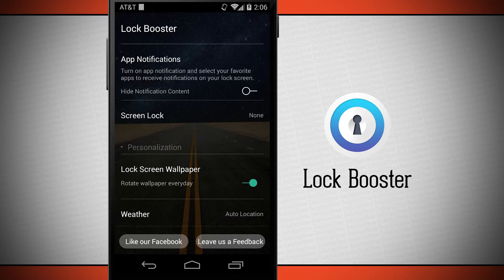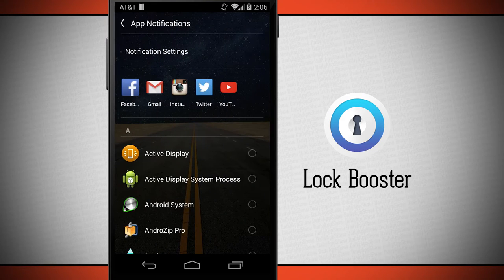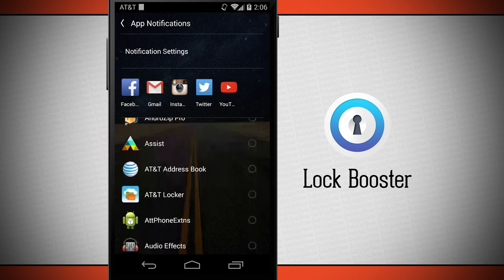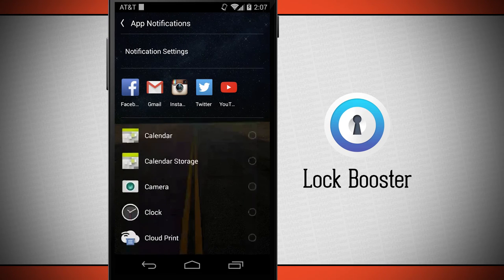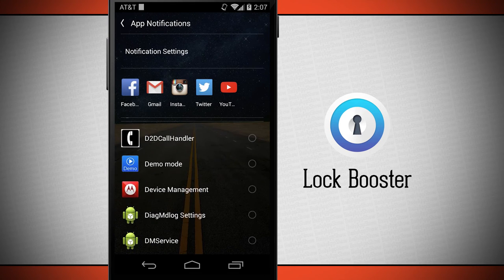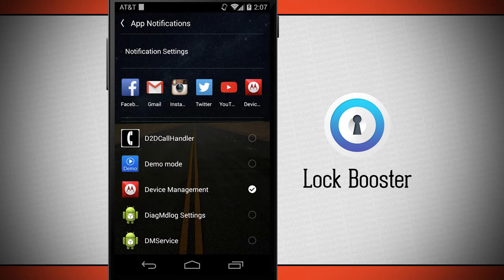So now I can enable app notifications. What this is going to allow me to do is choose which applications on my device I want to receive notifications for, and they'll show up here on the lock screen of Lock Booster. I can swipe through all the available applications on my device and all I have to do is tap on it and it's going to check it off and throw it up here on my notifications.